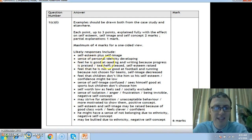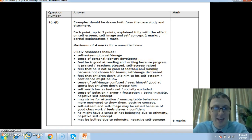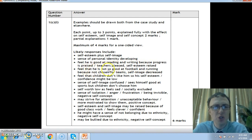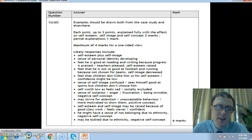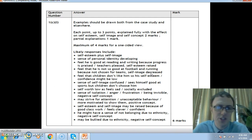He feels he's good at reading and writing because his progress is praised — the teachers are pleased with him and self-esteem is raised. That's the positive aspect. The negative aspect: he feels that he's not so good at football and running because he's not chosen for the teams. How he is considered by other people is that he's not very good at football, so his self-image is decreasing. This in turn can affect his self-esteem.